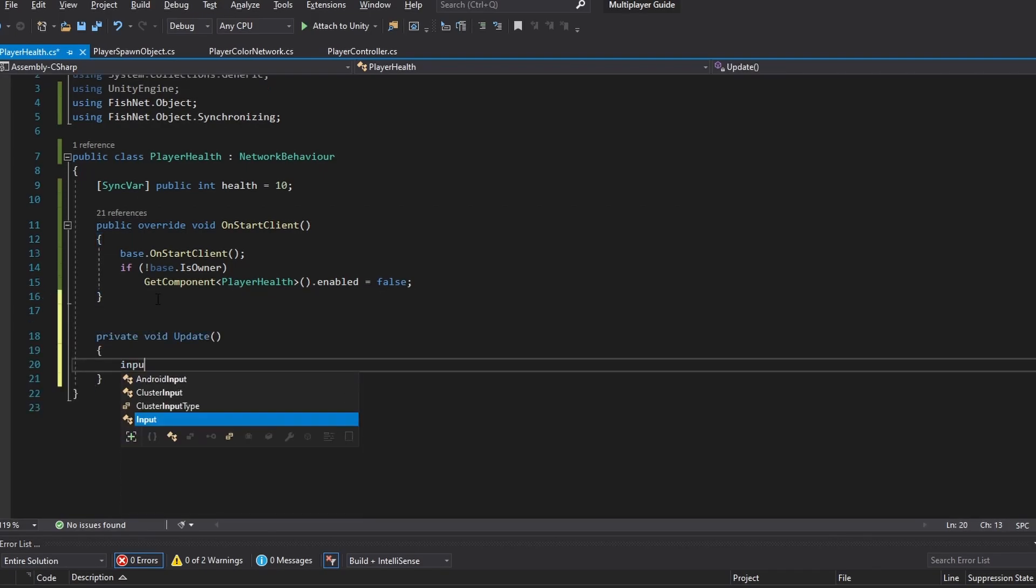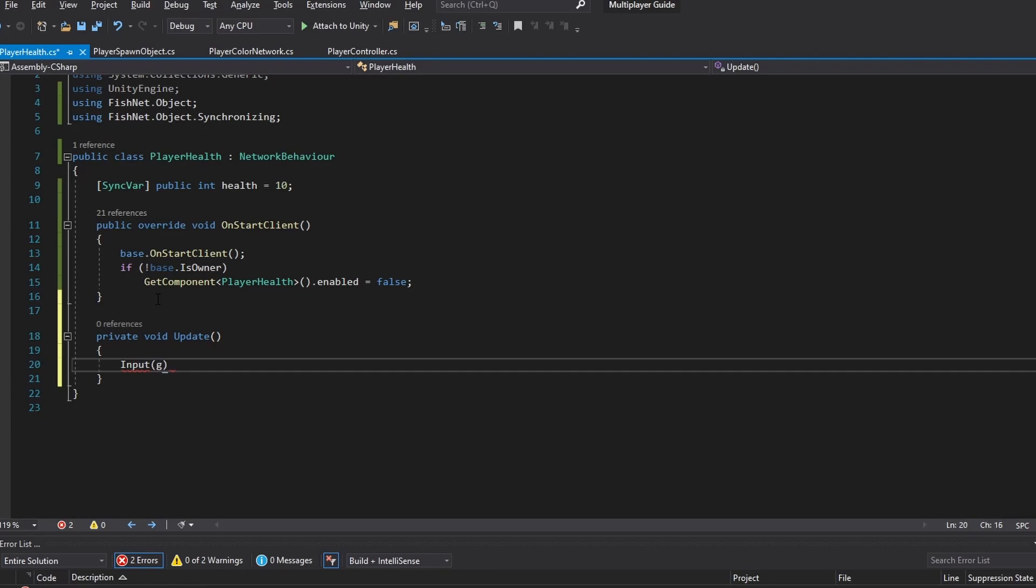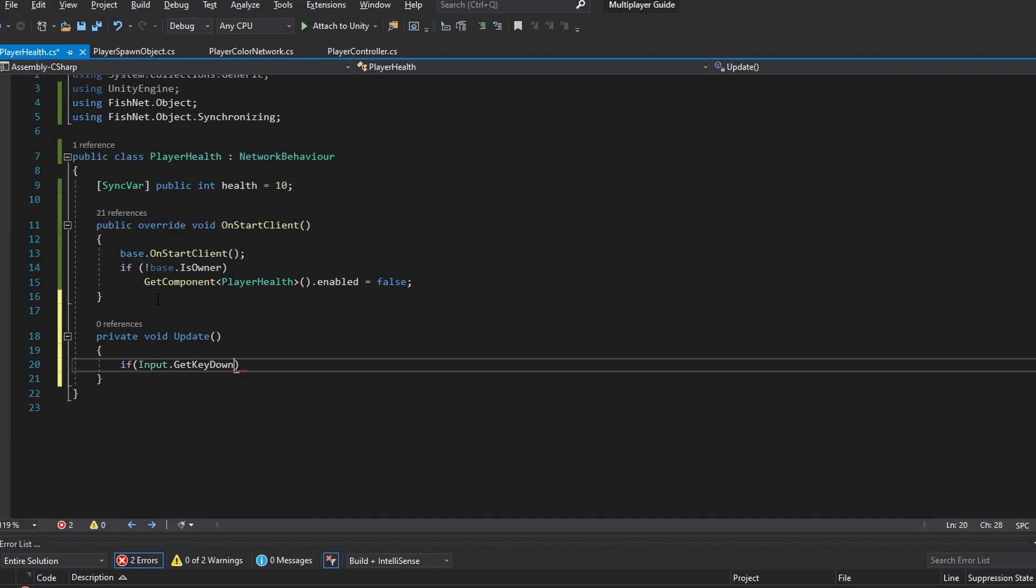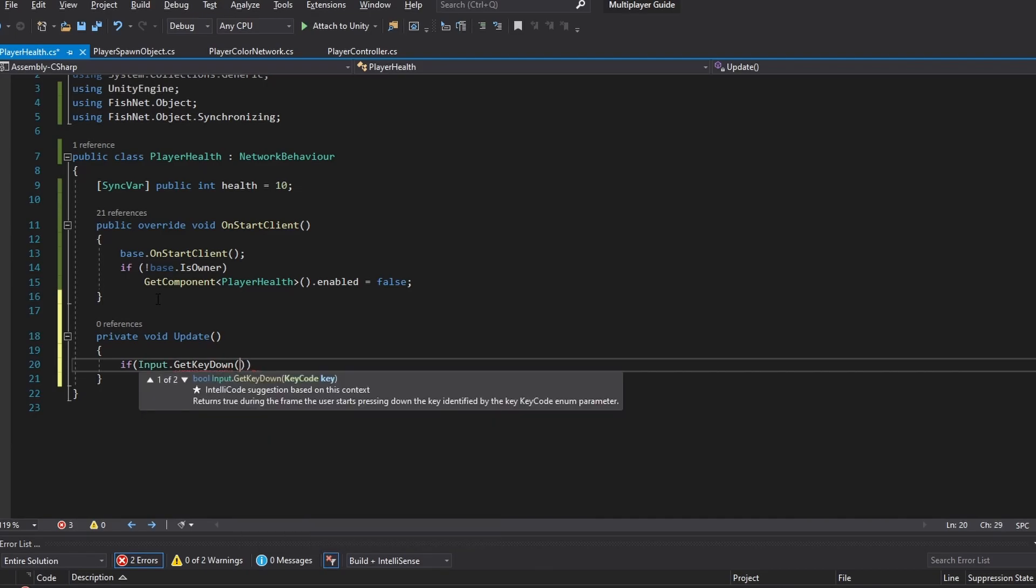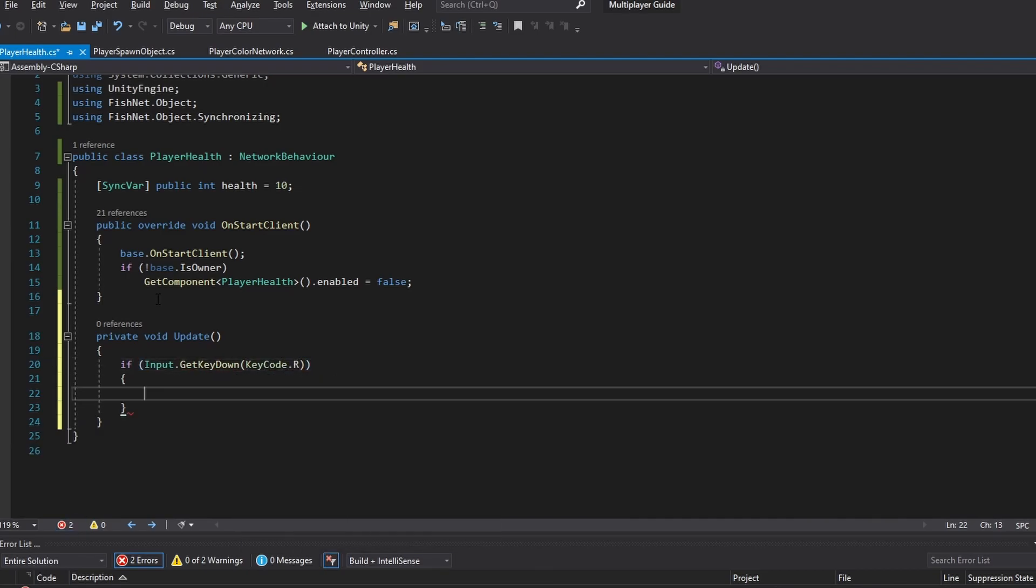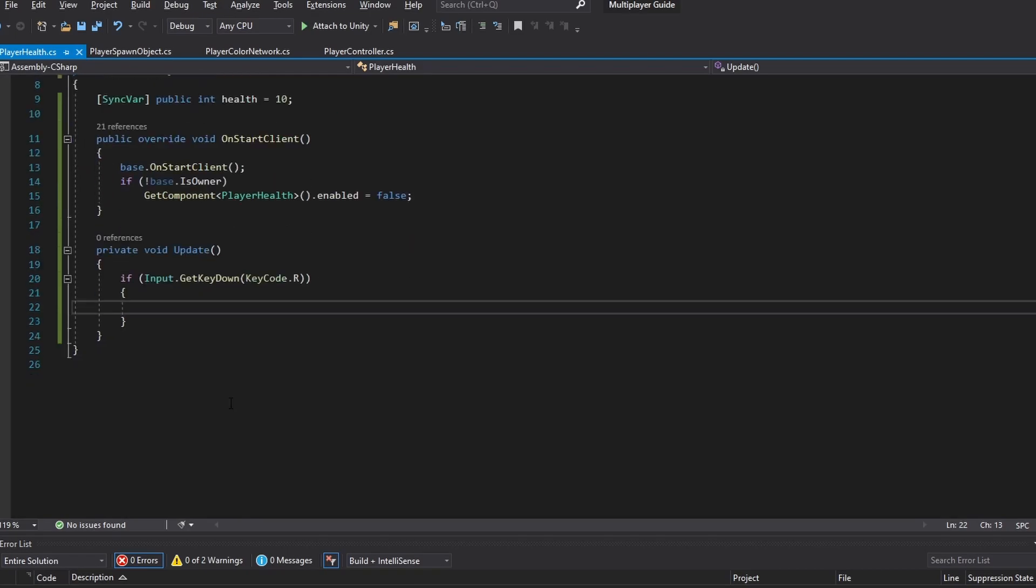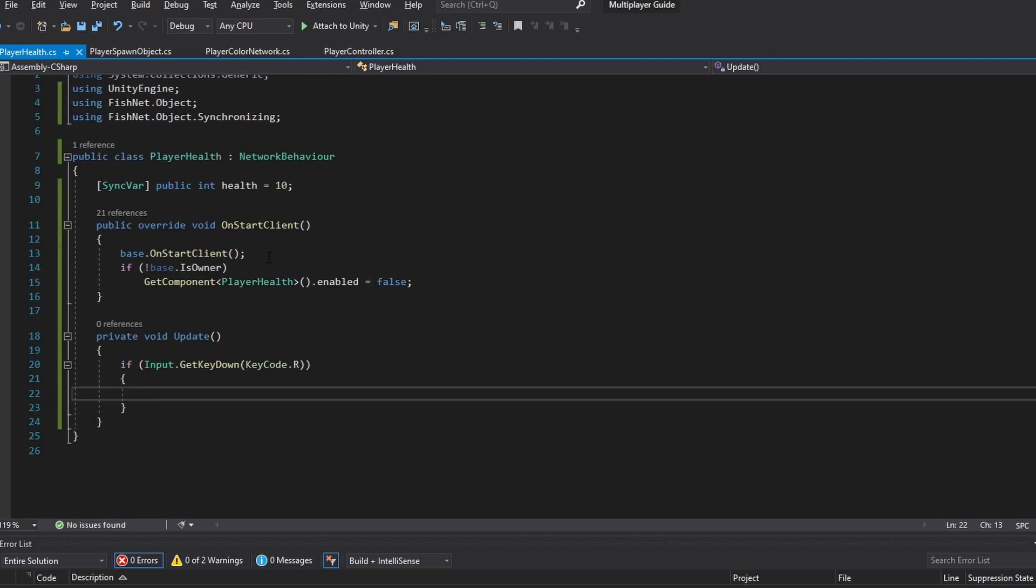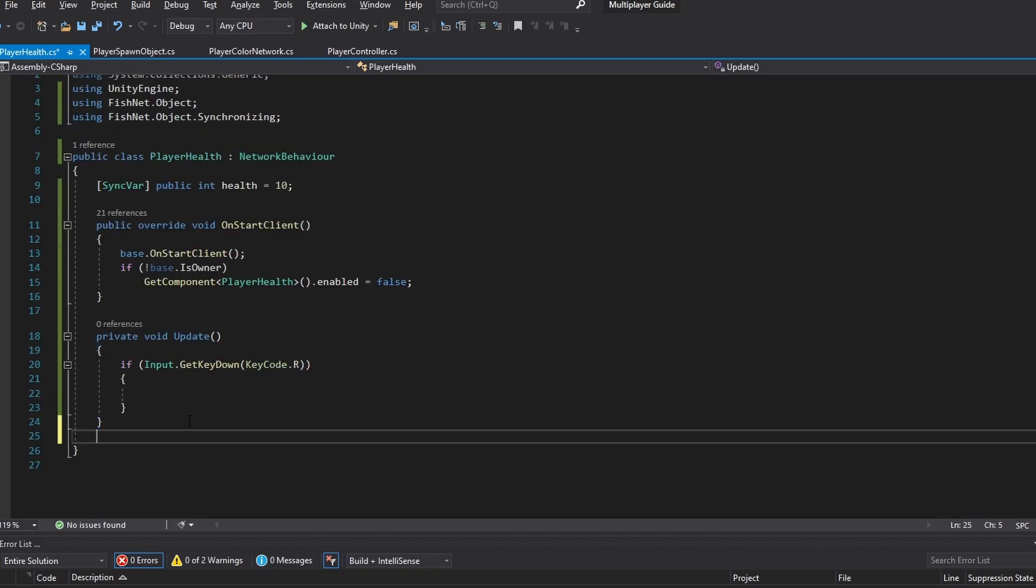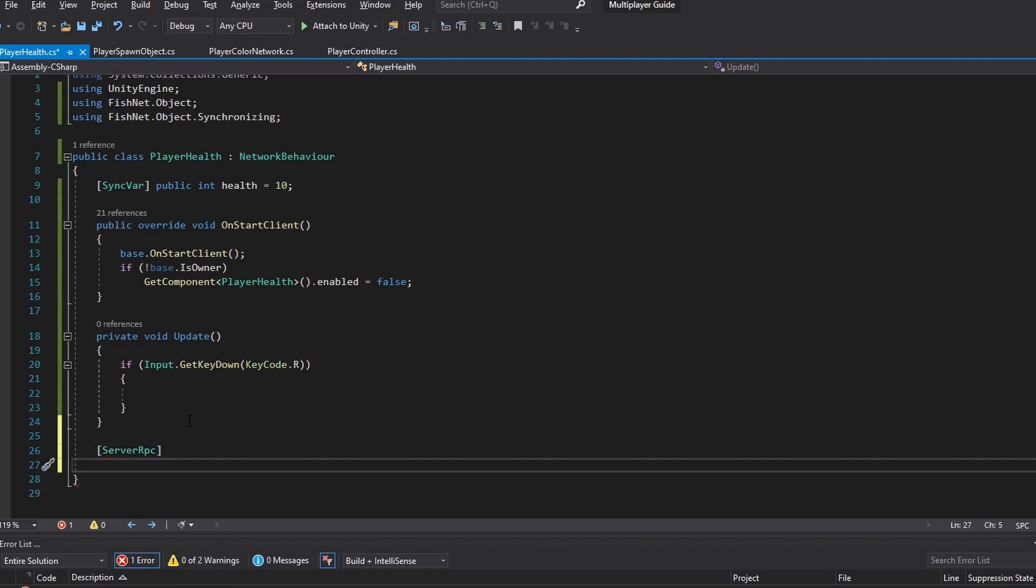So let's first of all in an update loop just make sure that we can actually change it. So I'm going to do an if input get key down and then I'm just going to do the key code let's do R and then in here we want to run a function where we actually update the health and tell the server to update this health for us because then that's going to get pushed to all the clients.